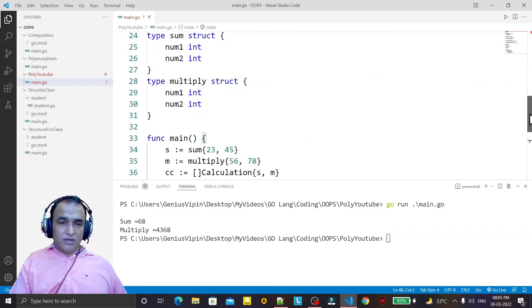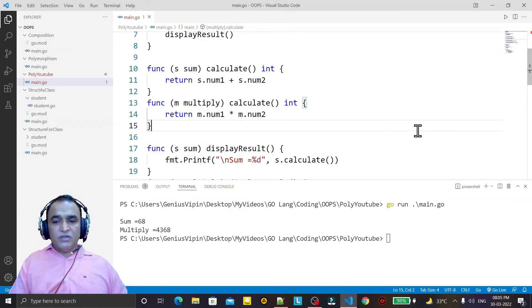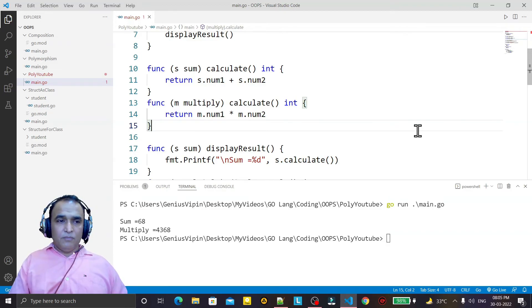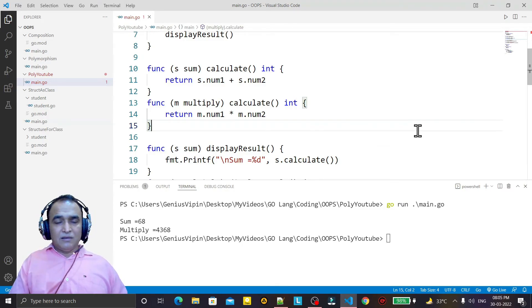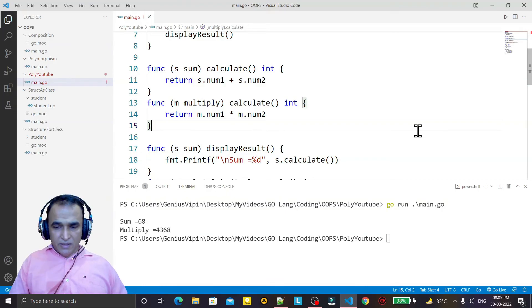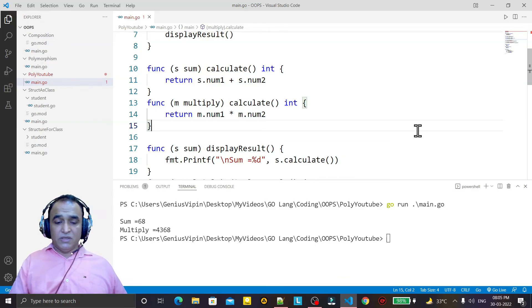By using structures in Go language we can use structure as a class, we can use composition as a replacement for inheritance, and we can also implement the polymorphism concept in Go language as we do in other object-oriented programming languages. I think I've explained it very clearly. If you really learned anything from this video, please like, share, and subscribe to this channel. Thank you for watching.